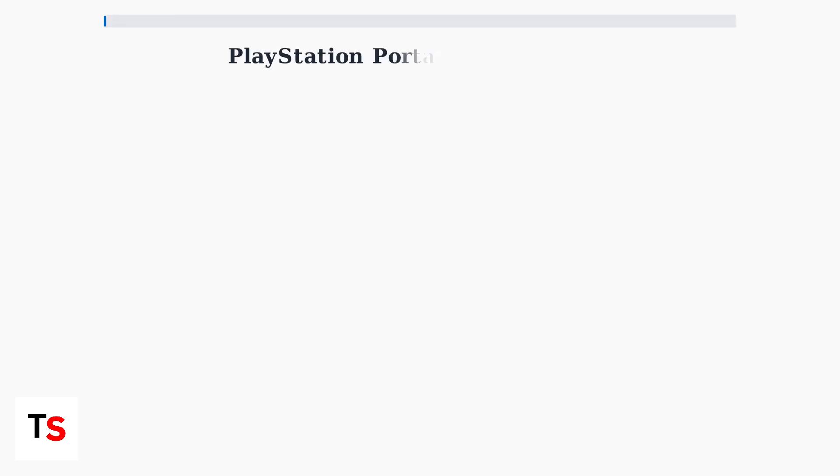PlayStation Portal system software update errors are among the most frequently reported issues by users. These errors can occur at various stages of the update process and have multiple underlying causes.